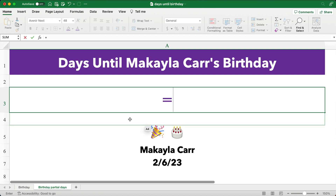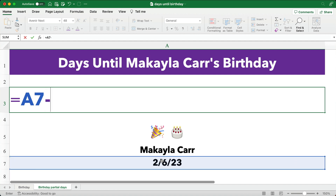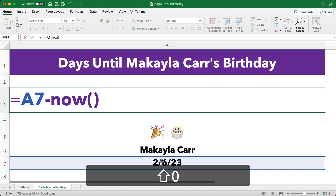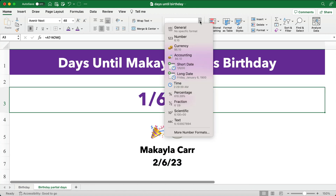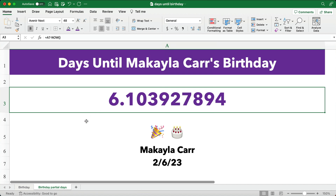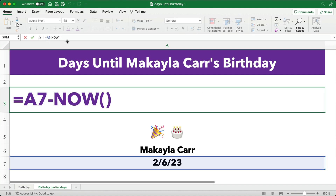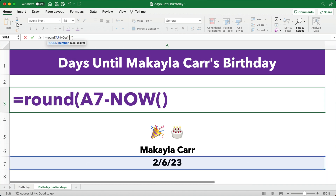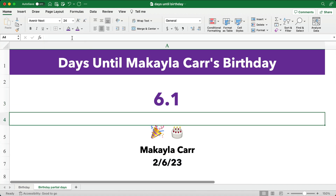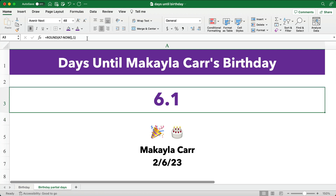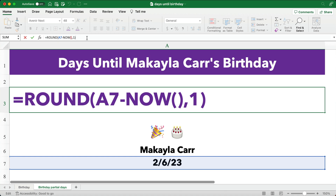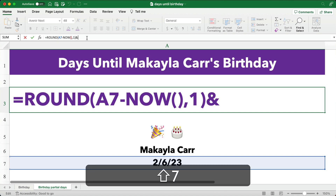So let me show you how we do it. We're going to take the birthday minus — there's a function called NOW, and that will give us a partial day. We'll make it general here, so it's 6.1 and continues — that's how many days it's going to be. We can wrap this in a ROUND function, and that will round it to one decimal place. You can do two decimal places if you want, but I'm just going to round to one decimal place, close parentheses — so it's really 6.1 days away. Then we make that into an added text string at the end: ampersand, double quote, space, 'days', double quotes.